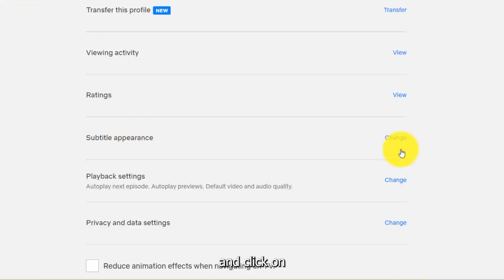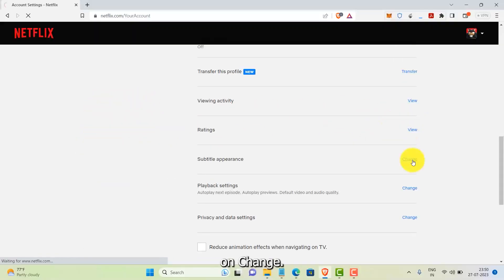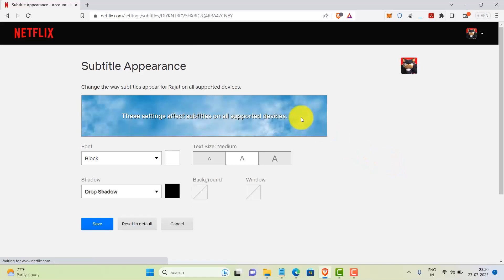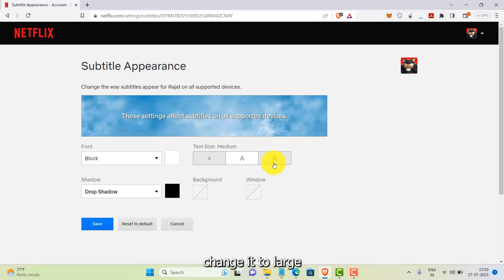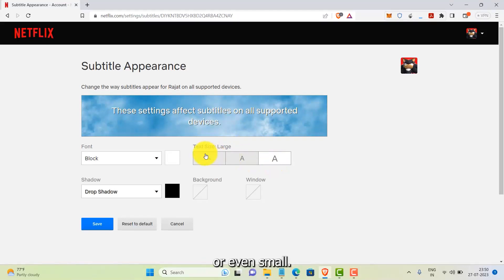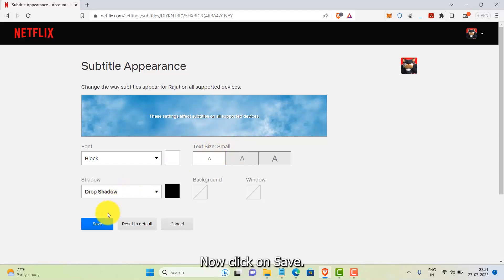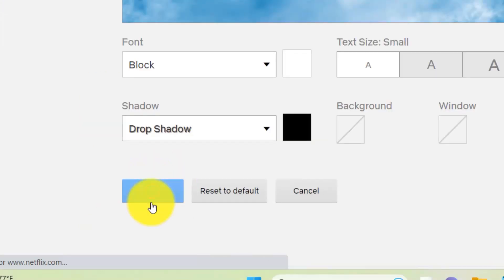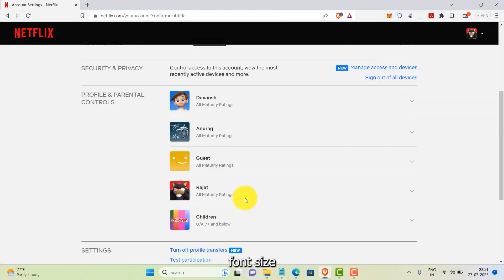Click on Subtitle Appearance and click on Change. As you can see, the text size is currently set to Medium. We can change it to Large or even Small — let's stick with Small. Now click on Save. That's it, this is how you can change the font size in Netflix. Thank you.